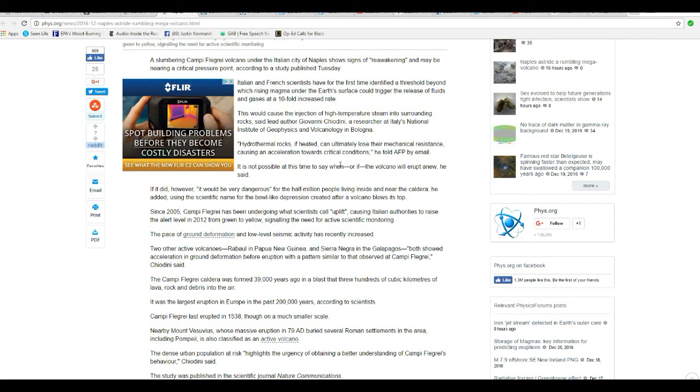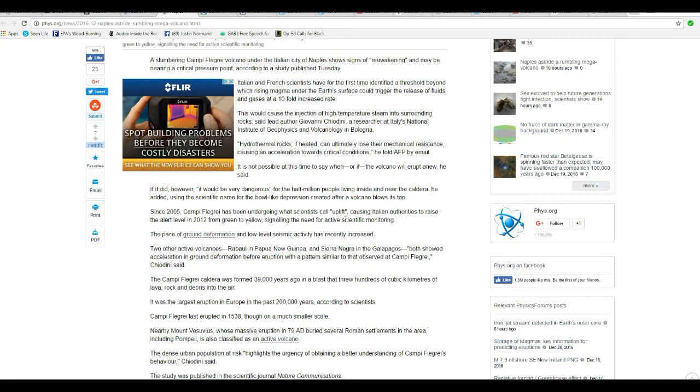Since 2005, Campi Flegrei has been undergoing what scientists call uplift, causing Italian authorities to raise the alert level in 2012 from green to yellow, signaling the need for active scientific monitoring. The pace of ground deformation and low-level seismic activity has recently increased.